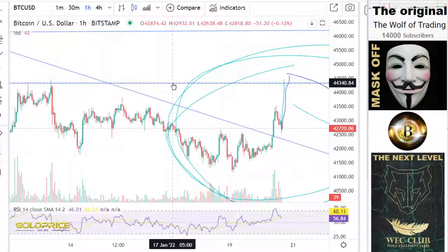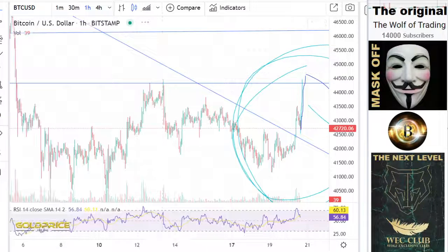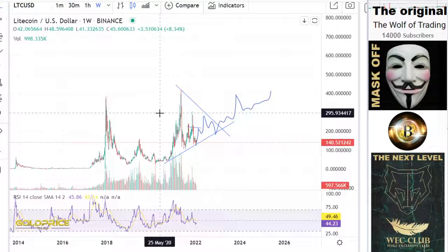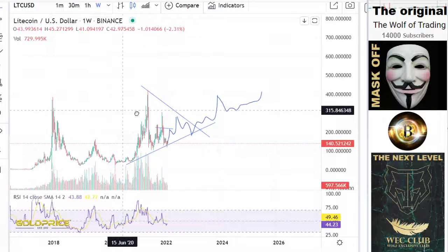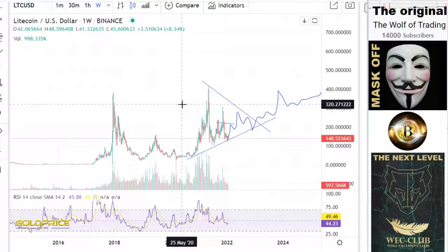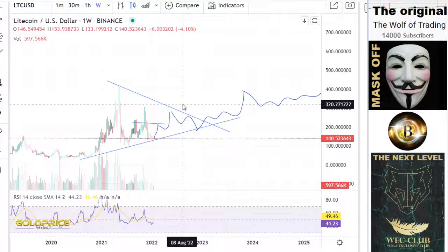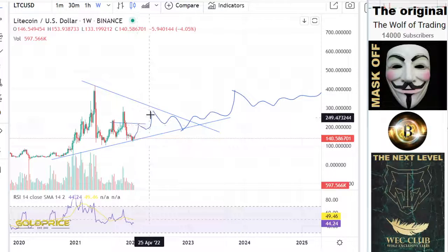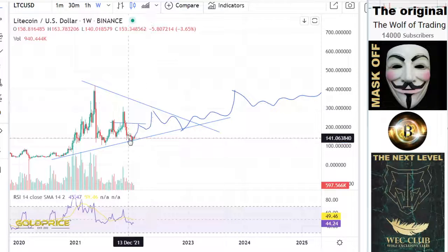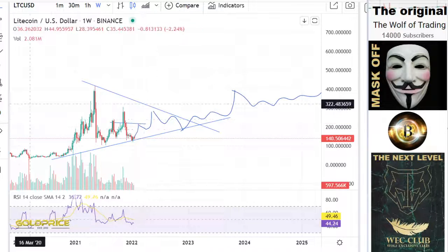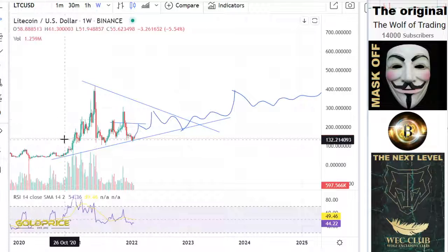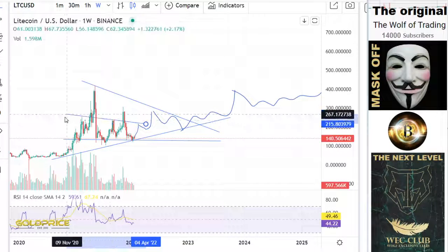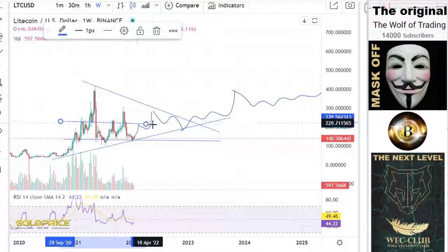With this information, you can look at the Litecoin chart and see exactly the similar situation — we have to make this move here, and also here we have to retest this area.